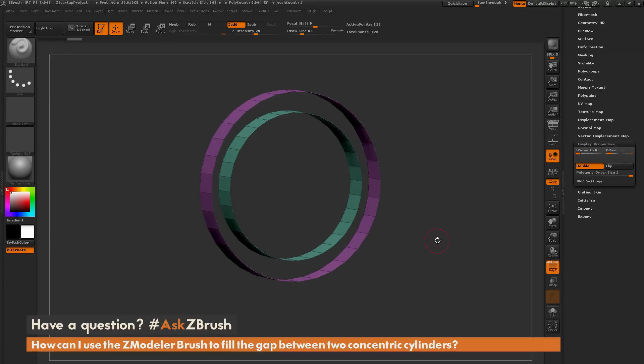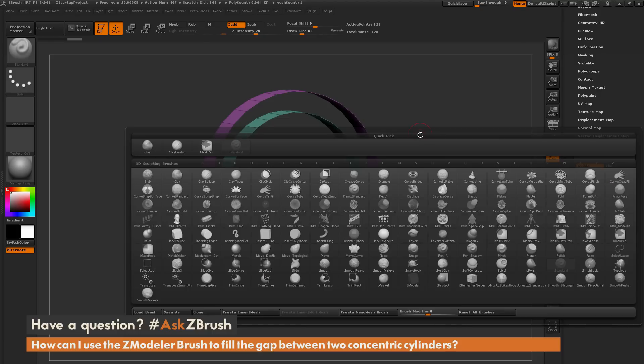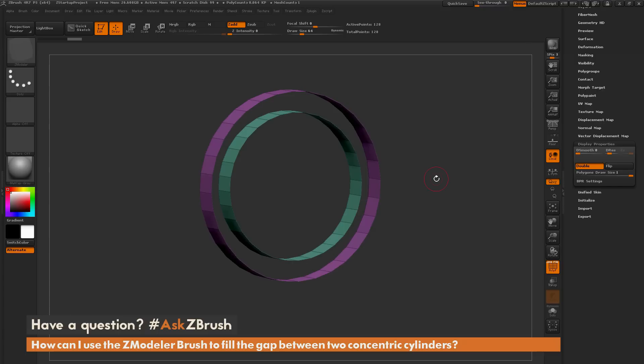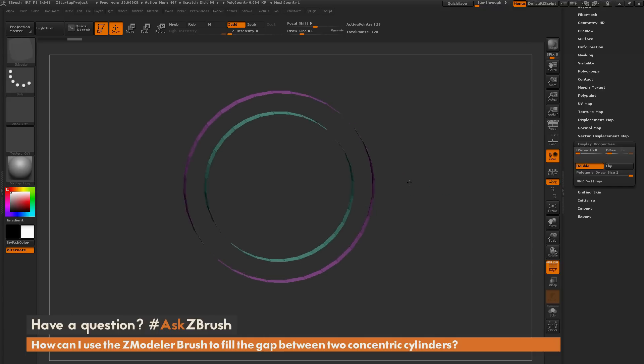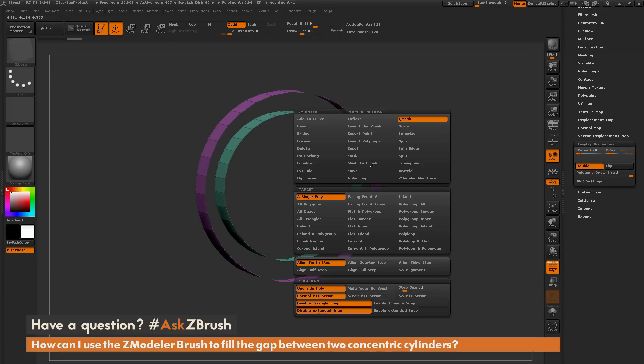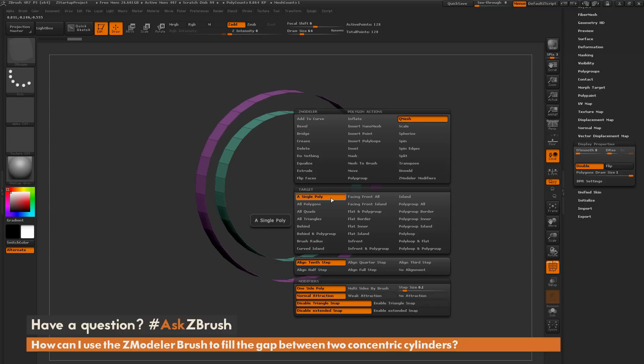Now the next thing I want to do is select the Zmodeler brush. So I'm going to hit B on my keyboard, isolate by the letter Z, and then press M to select the Zmodeler brush. With the Zmodeler brush selected, I want to hover over the outer band here and hover over a polygon. I'm going to press Spacebar to bring up the Zmodeler poly action menu. In here I'm going to make sure I have the Qmesh action selected, and then I'm going to choose the option of polygroup all.